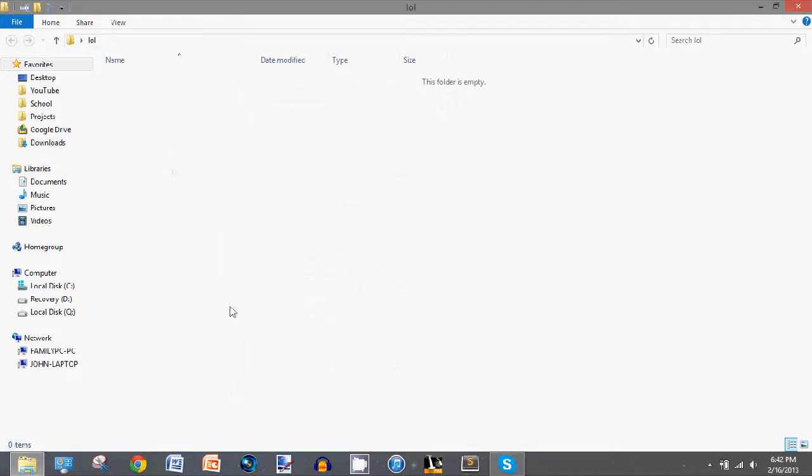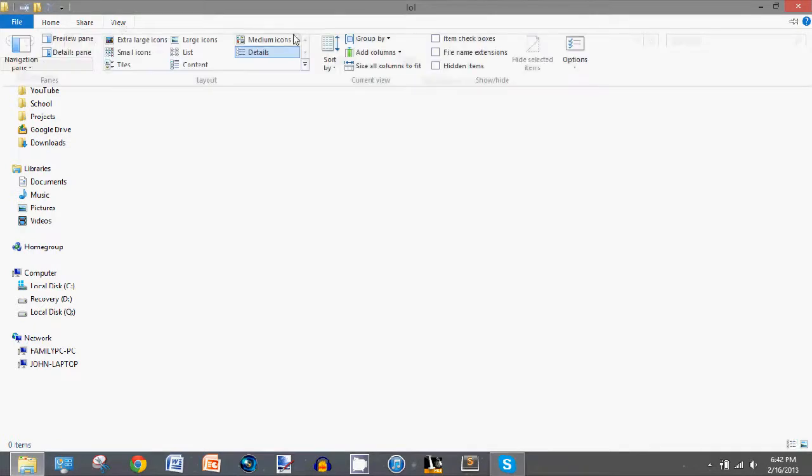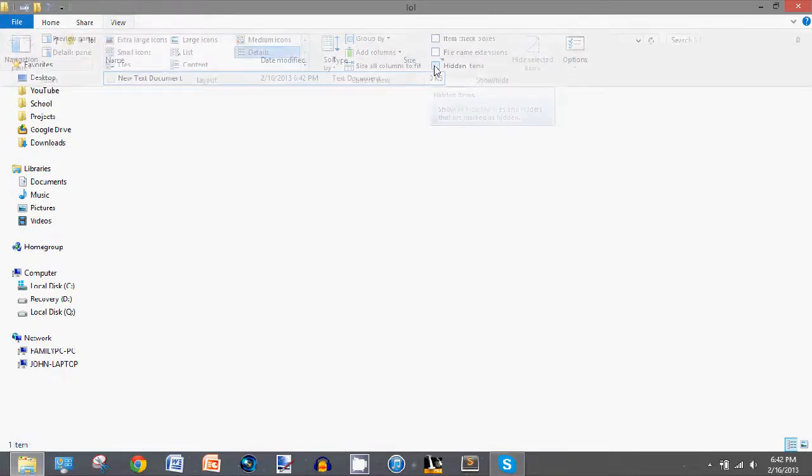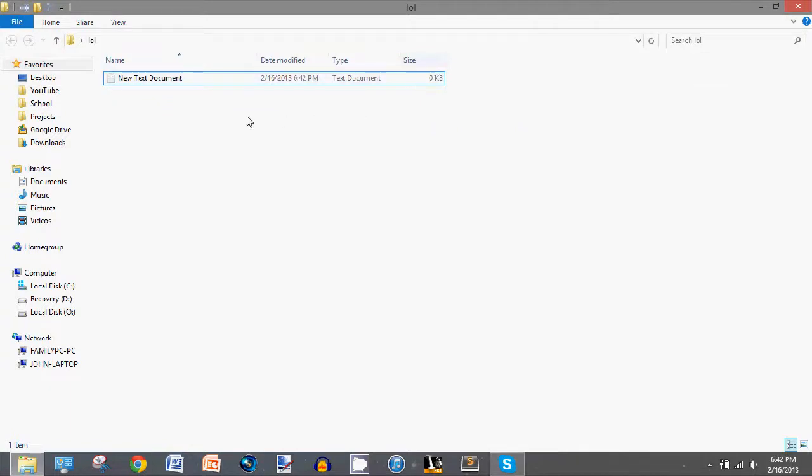That's because it is now a hidden folder or file. So, to view them, you would go to view, and then check hidden items right here, and it should show up.